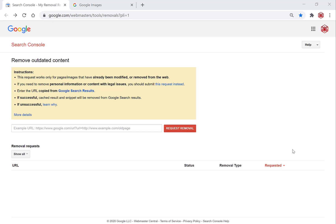Today I'm going to be showing you how to remove an image from Google image search. You'll be able to remove a social media image or picture, or update an old one on the Google image search engine. This will also work for a website you own, or any website that has had its content changed or removed.